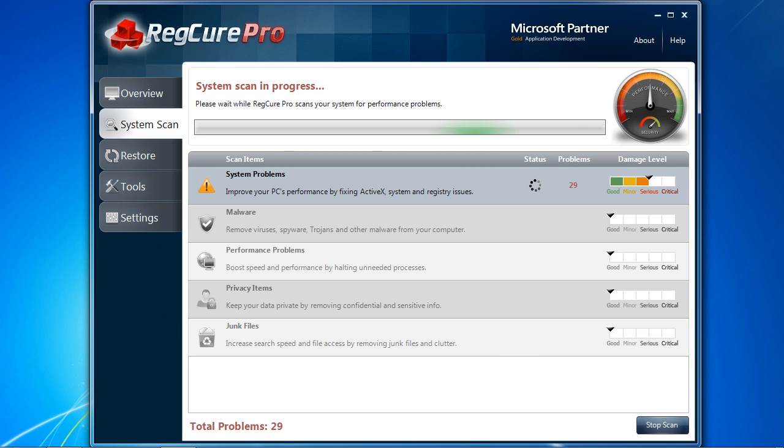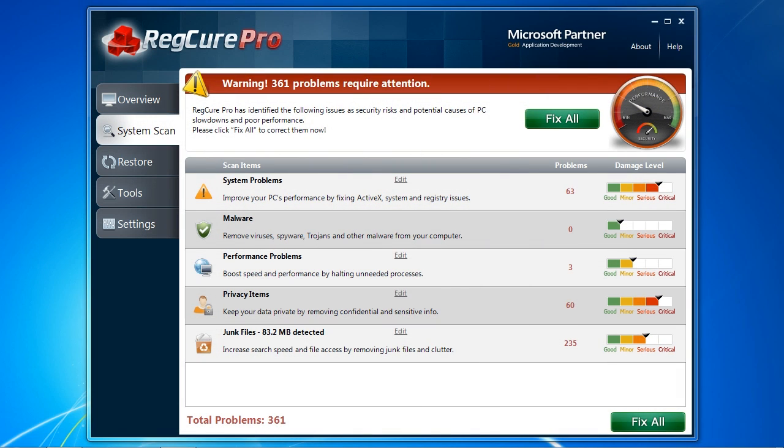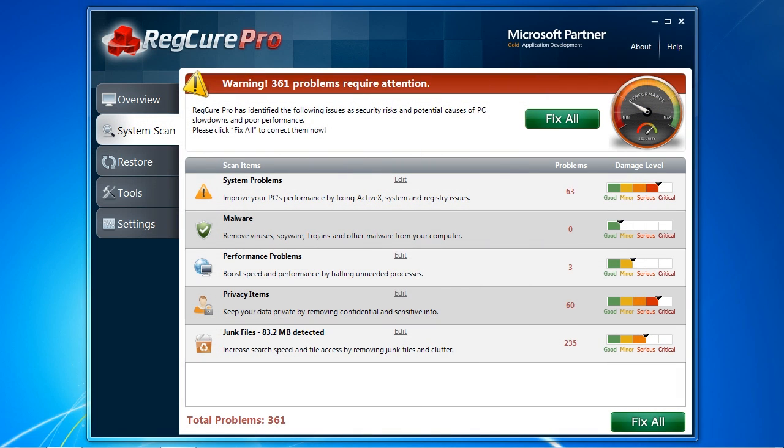This will take several minutes, and I will skip ahead to the results. Here are the results of our scan. It found a total of 361 problems that need attention. They are also listed by the severity of the problem.